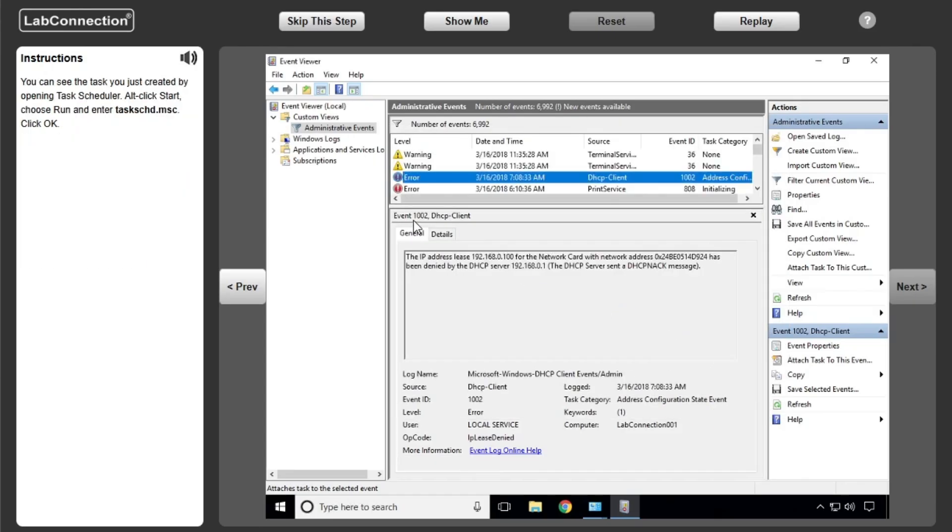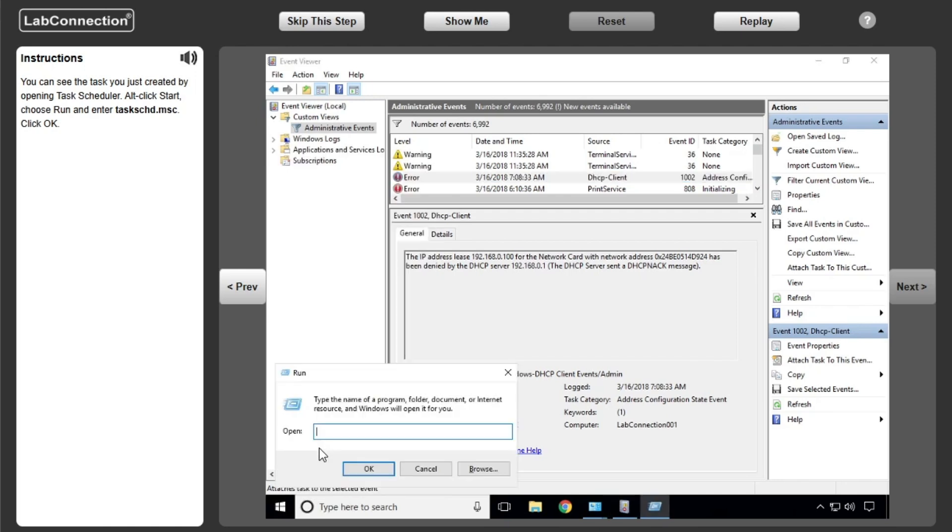You can see the task you just created by opening Task Scheduler. I'll click Start, choose Run, and enter TaskSCHD.msc. Click OK.